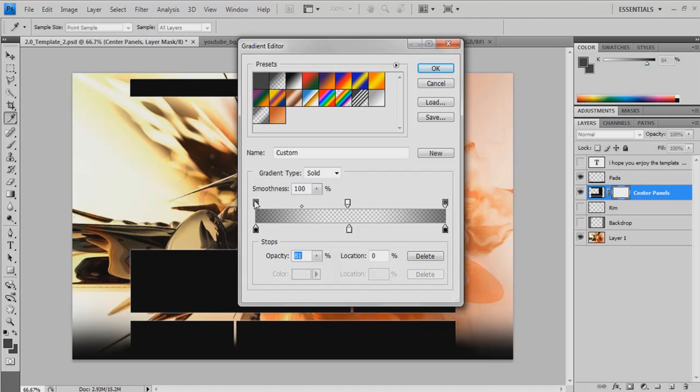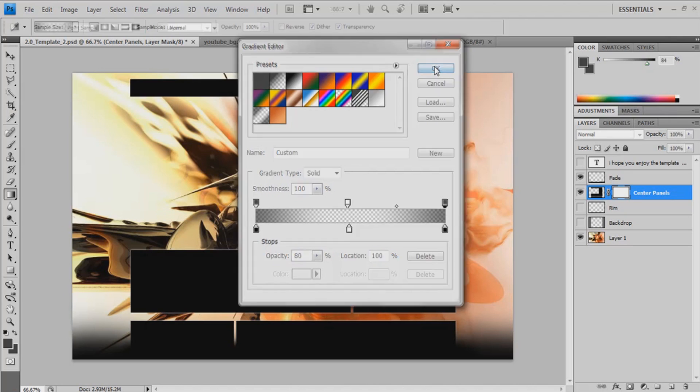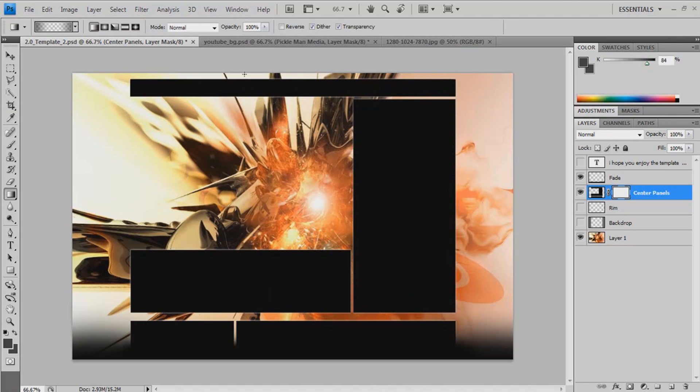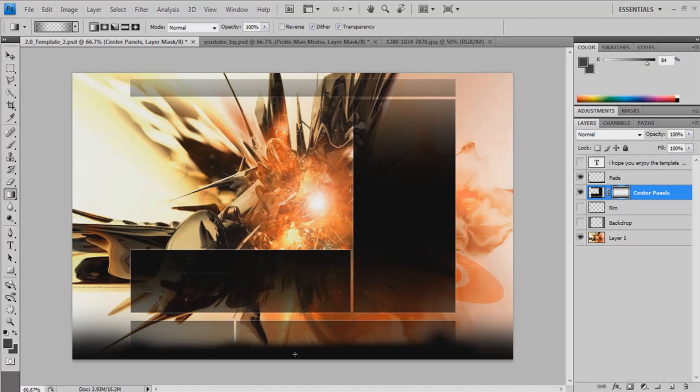And there. I've got mine on like 81, 80%. But you can leave it as 100. Doesn't really matter. And then just drag that down there. Like that.